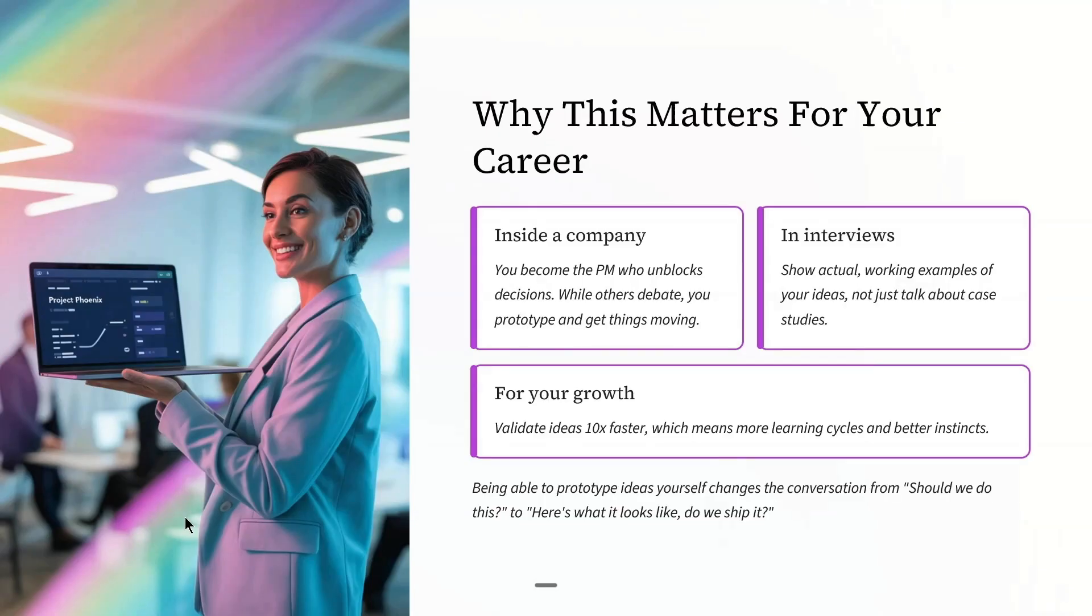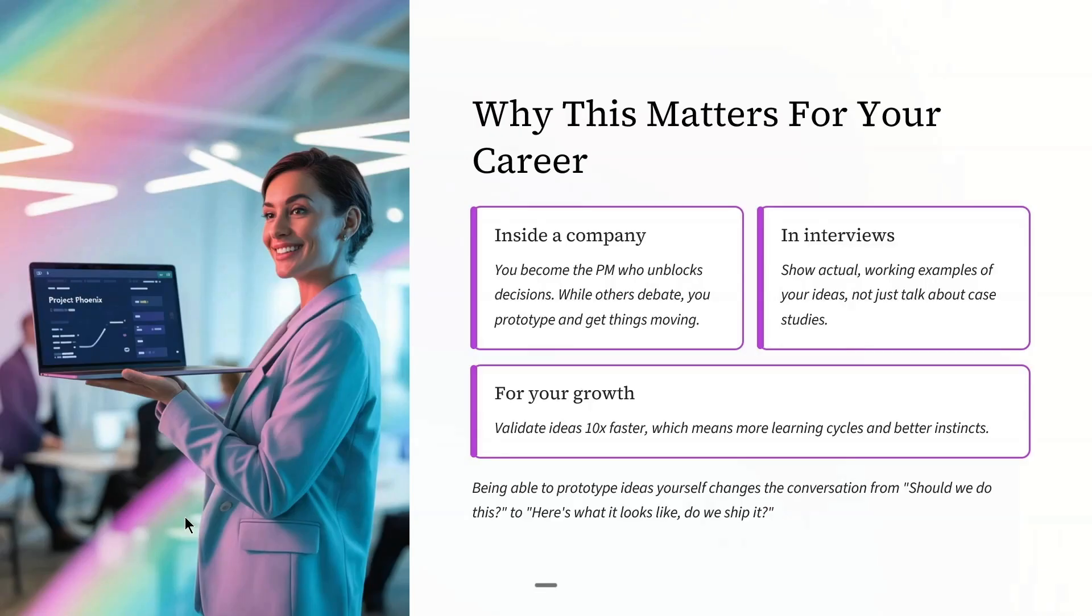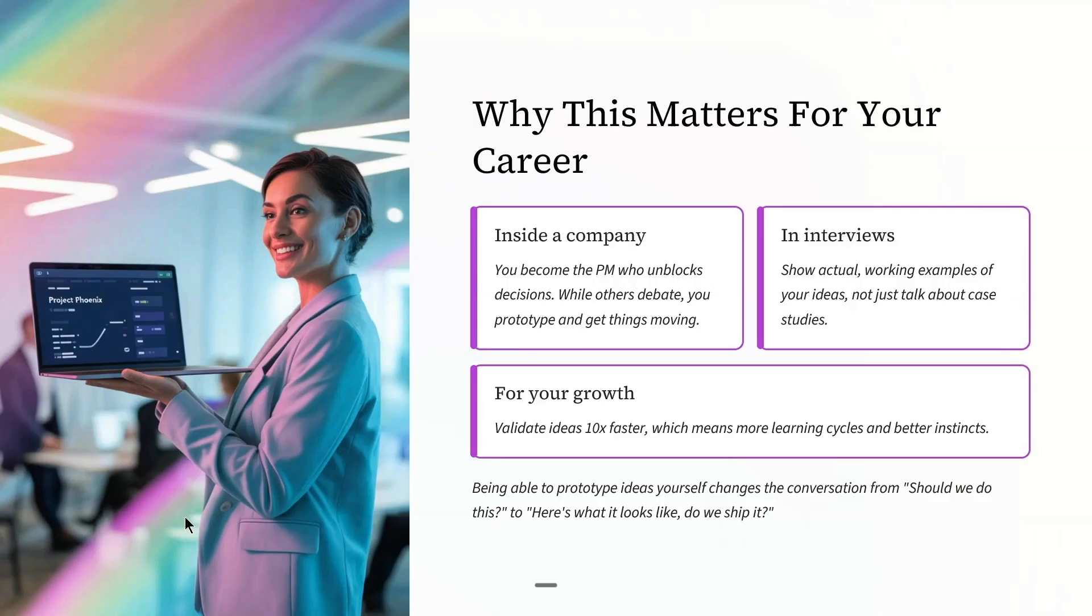And for your growth, you validate ideas 10 times faster, which means more learning cycles and better instincts. The most successful PMs I know treat this like any other core skill: data analysis, user research, stakeholder management. It's not optional anymore.